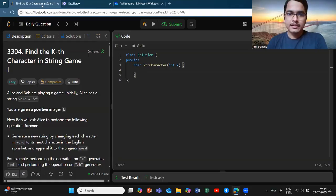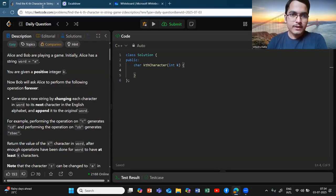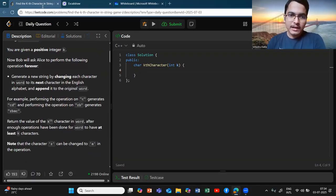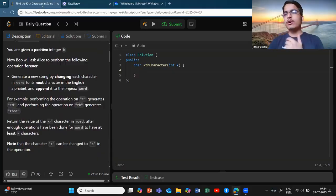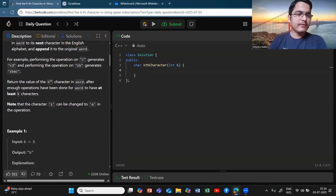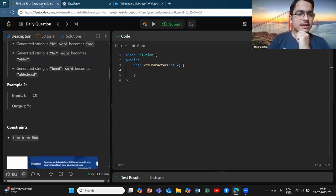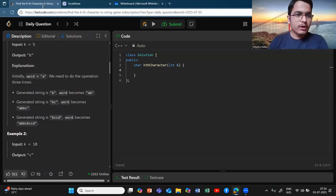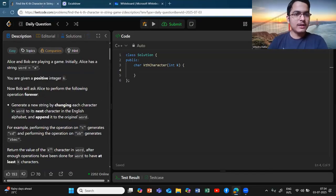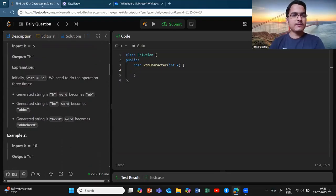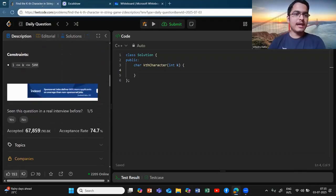You are trying to find the kth character in the string game. You are given an initial word 'a', and every time what you do is change each character to the next character and append that word to get a new word. You keep performing this operation until you get the kth character and you return it. There is one-based indexing here — if k equals one, you return the first character itself. K can be up to 500.